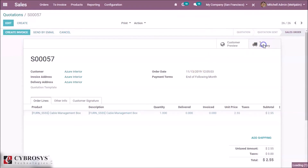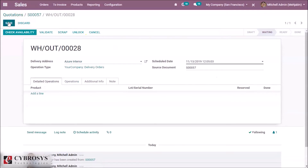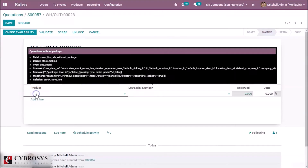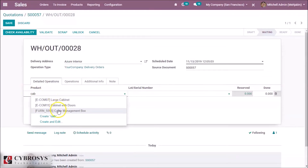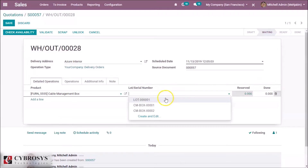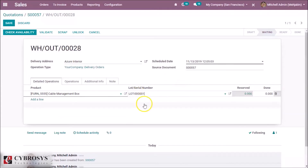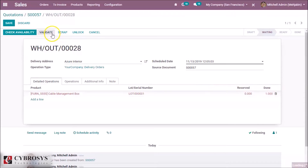We can manage the receipt of this delivery. Add the product — we have to specify the lots or serial number. I have added the lots or serial number of this product and updated the quantity, setting the done quantity as 1. Now let's validate.